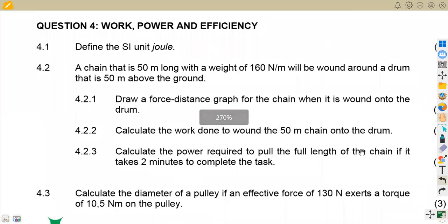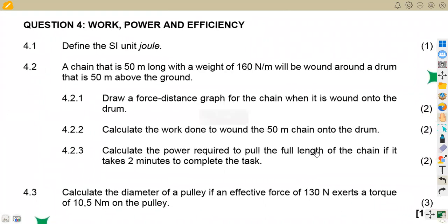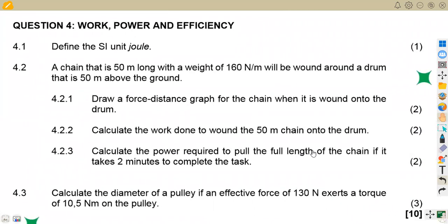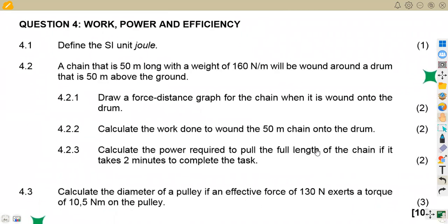So that was the question on work, power, and efficiency from the November 2022 paper. From Maison African Motives — till we meet again.